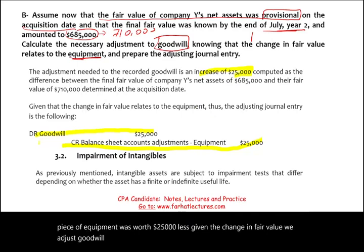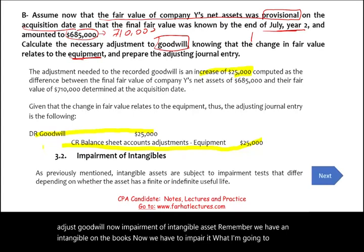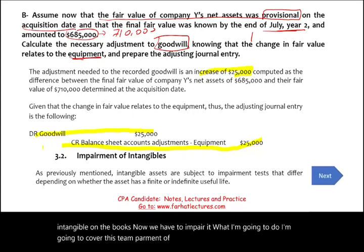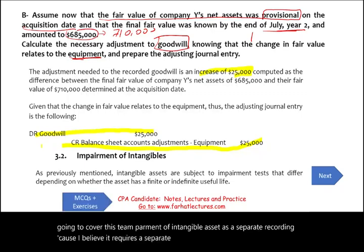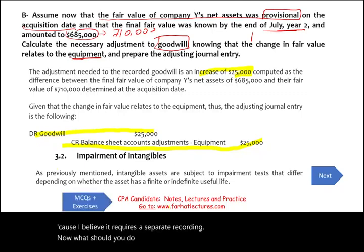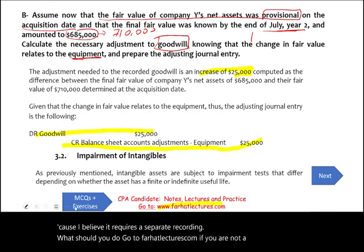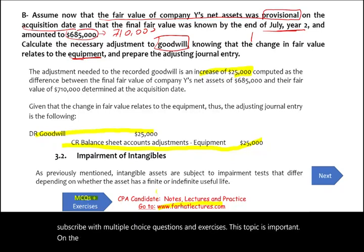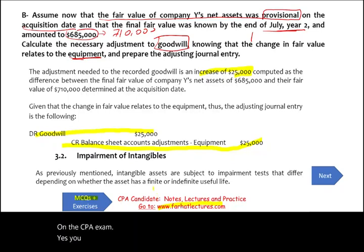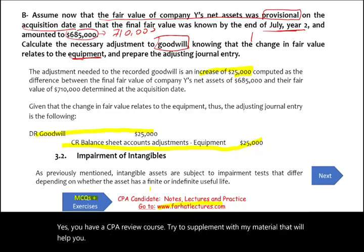Impairment of intangible assets will be covered as a separate recording, as it requires its own session. Go to farhatlectures.com, subscribe, and work multiple choice questions and exercises — this topic is important on the CPA exam. Supplement your CPA review course with this material. Invest in yourself. Good luck, study hard, and stay safe.